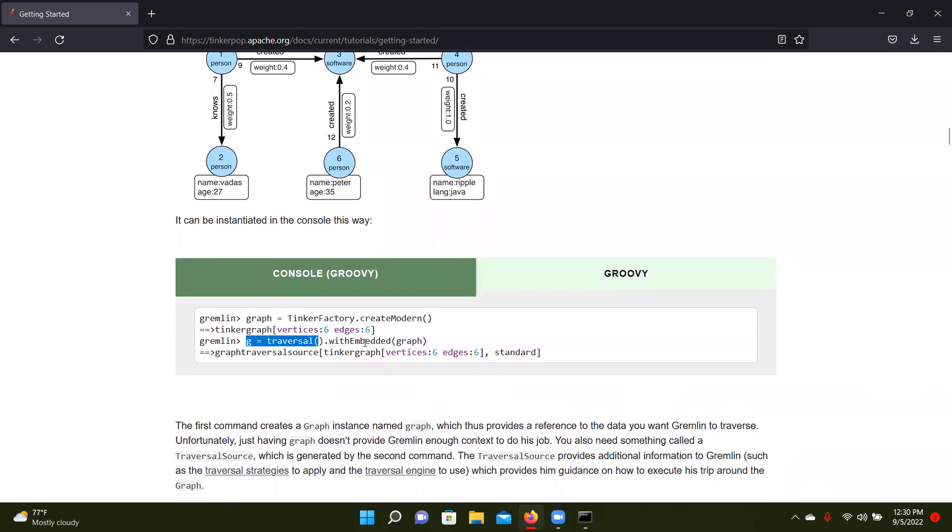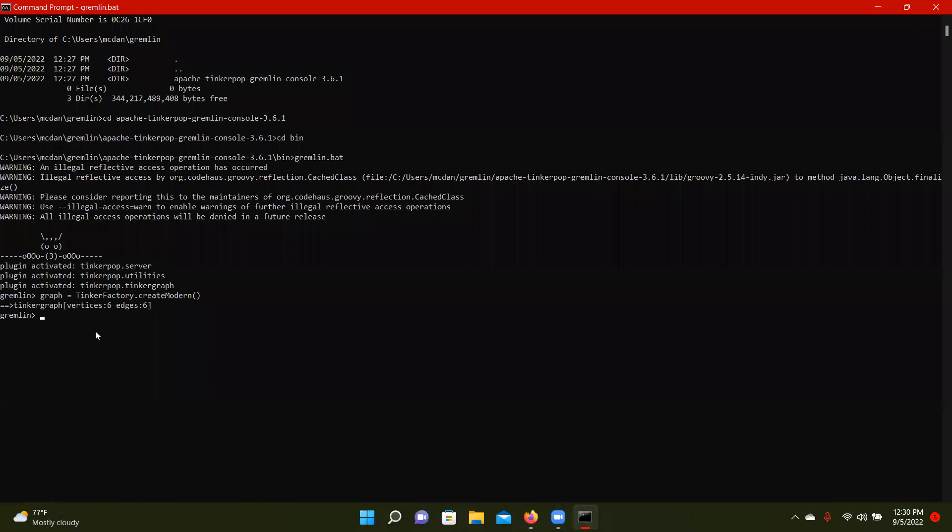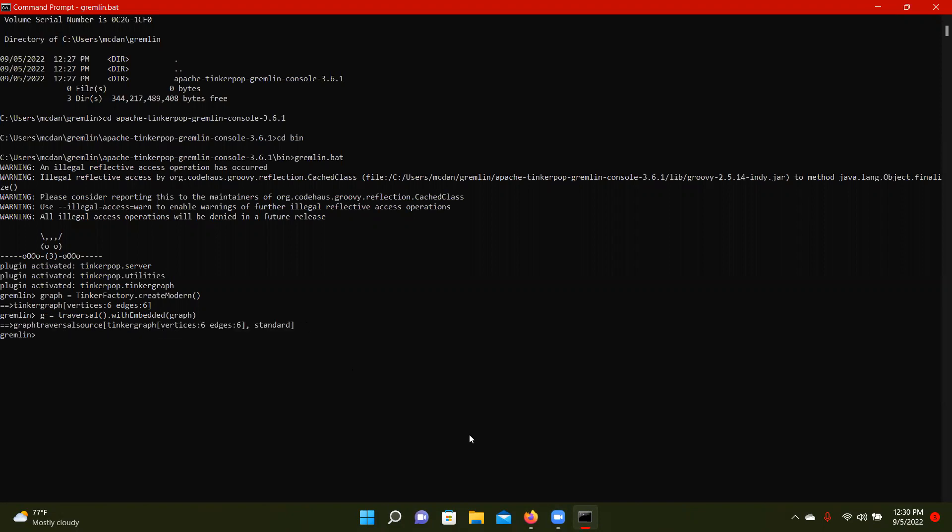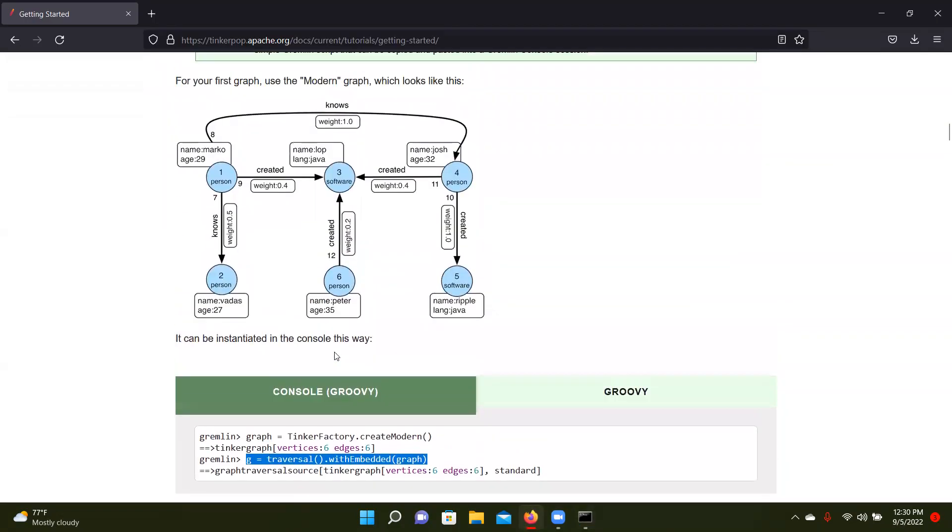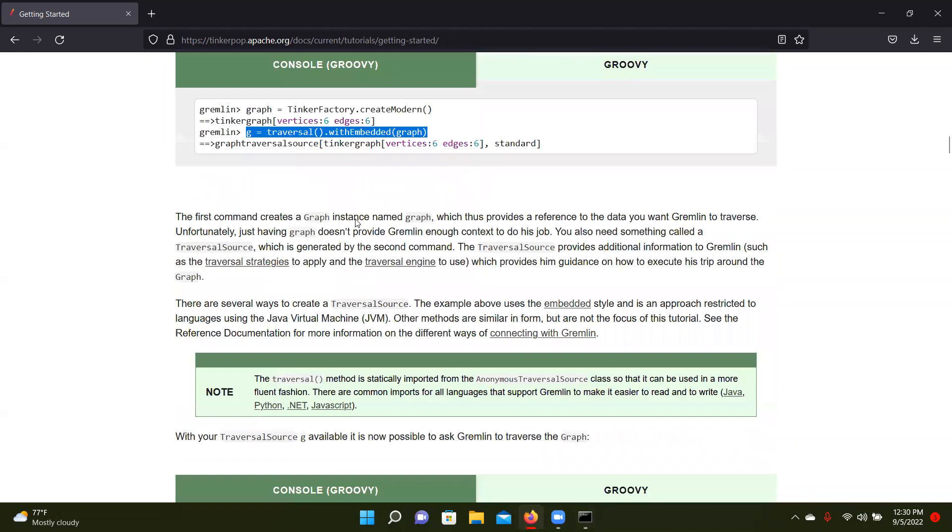Then you need to specify a way to traverse the graph. And you can read about all the different ways that they have included. We're just going to use this traversal with embedded graph. So standard. So now we've got this and we've told Gremlin how we want to traverse it.